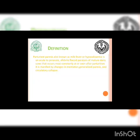Definition: parturient paresis is also known as milk fever and also hypocalcemia. It is an acute to peracute, afebrile — i.e. without any sign of fever — flaccid paralysis of mature dairy cows, and it occurs soon just after parturition. It is manifested by altered mentation, generalized paresis, and circulatory collapse.